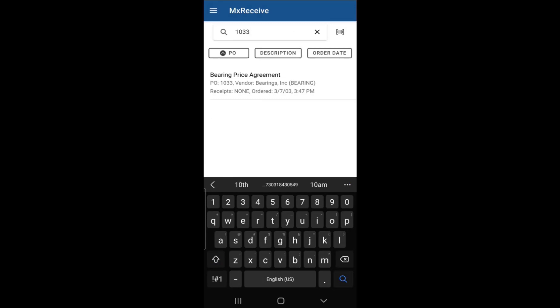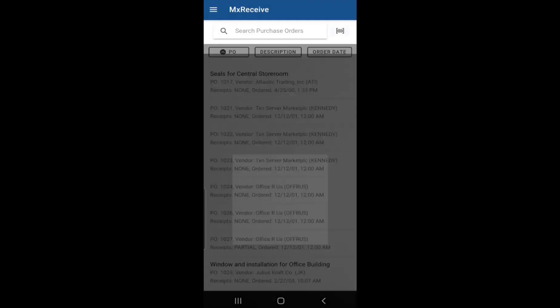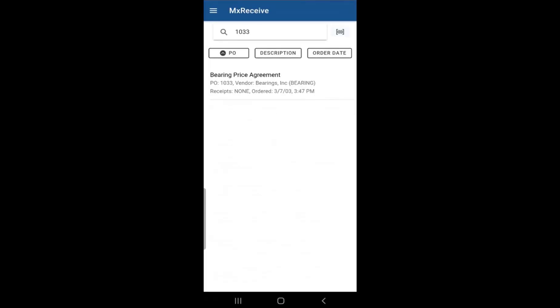Or you can even click on the barcode icon on the right side, which will launch the camera on your device. You can actually scan a barcode and it will pull up the purchase order based on that barcode.